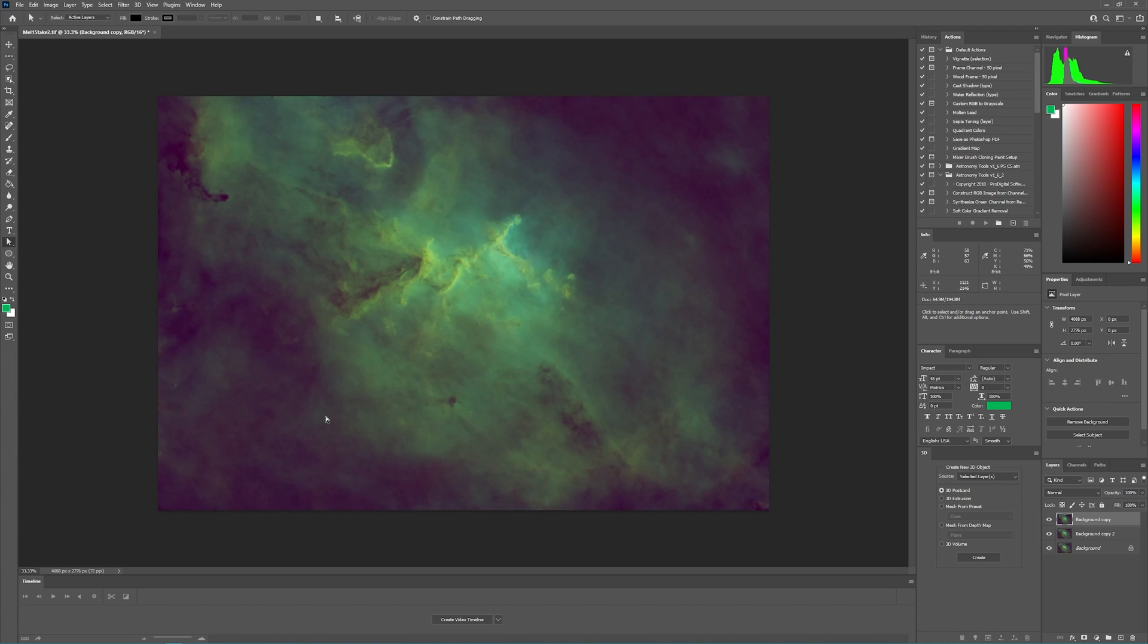In comparison to Starnet++, I think this is like a night and day difference. Additionally, I don't see any kind of a waffle pattern in here, which you would have seen in Starnet.